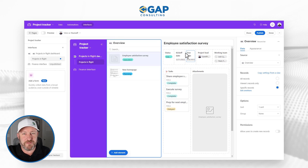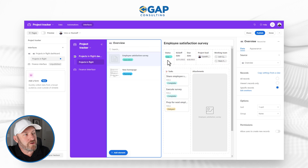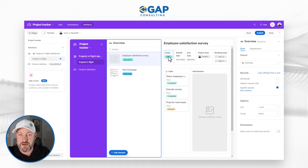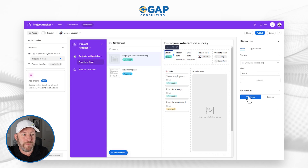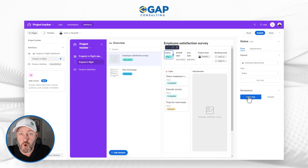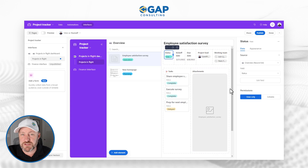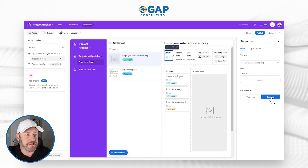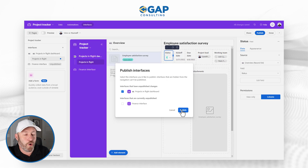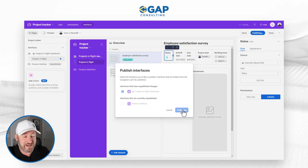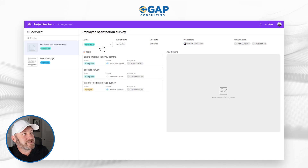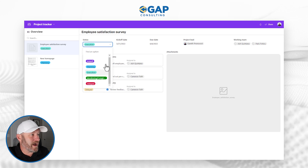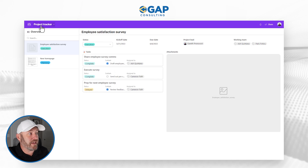Another key component is making data editable from the interface. By default, elements show up as view only. But if I want to allow team members to update the status of projects, I can click the element and select 'Editable.' The important thing is that I have to publish these changes — if I don't publish, the changes will never go live. Once published, that element is now available to be changed directly from the interface.